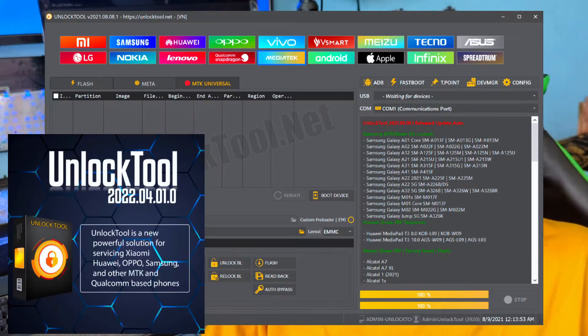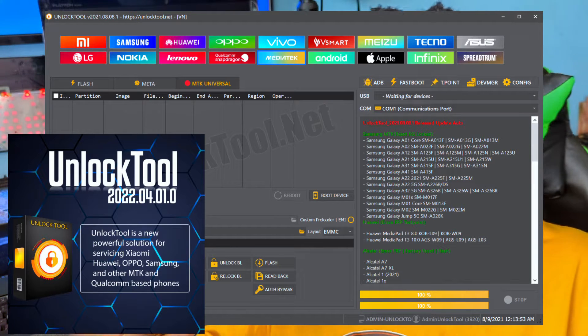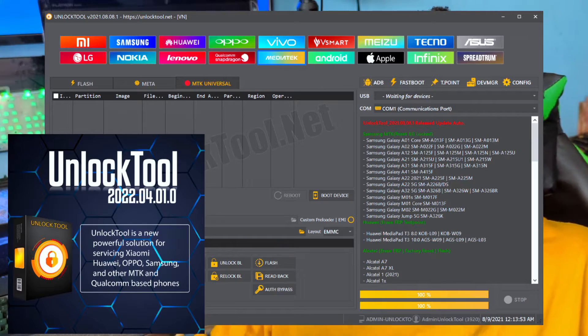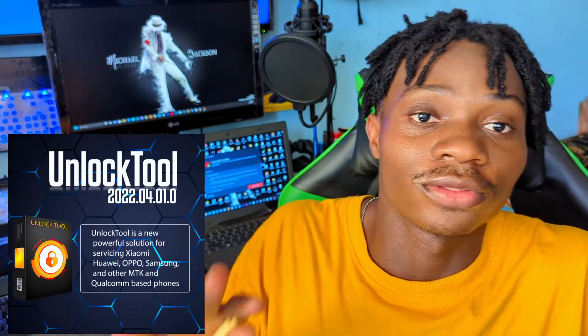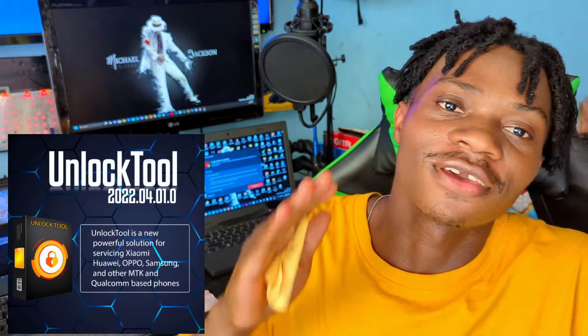For Unlock Tool, the Unlock Tool I'm talking about is the professional version, not the free versions that I've been uploading on my YouTube channel. So this is the pro version of Unlock Tool, not the free versions available on my channel.